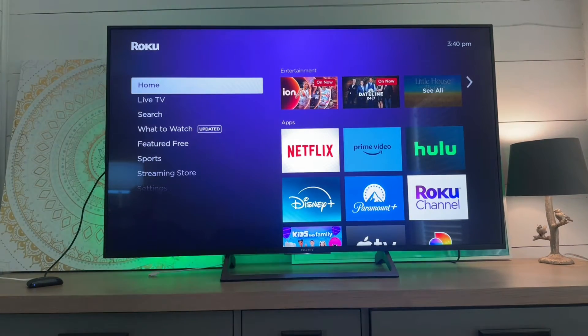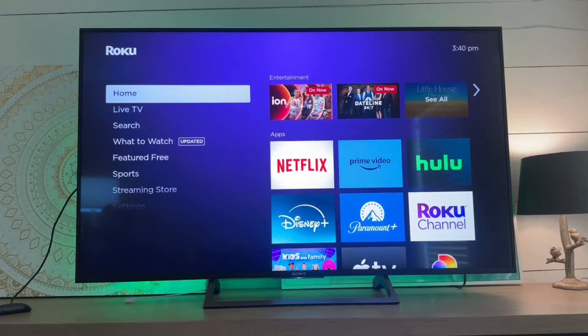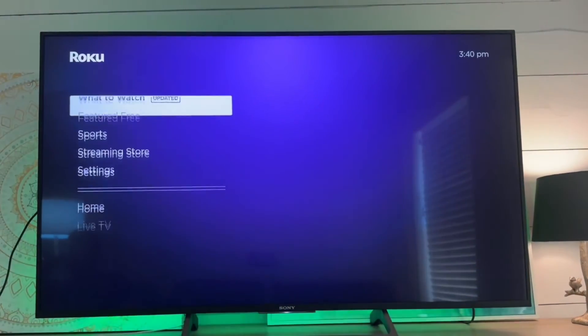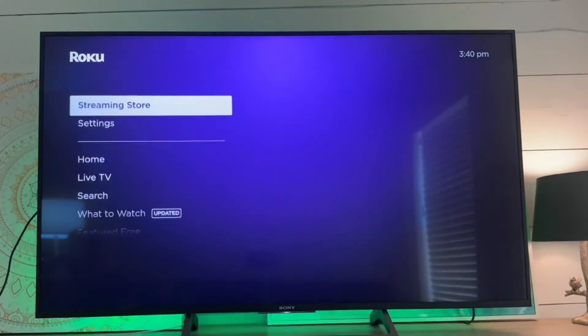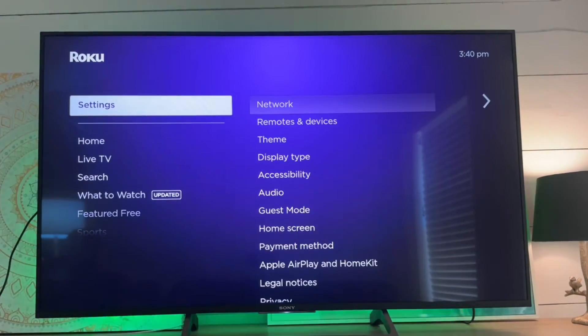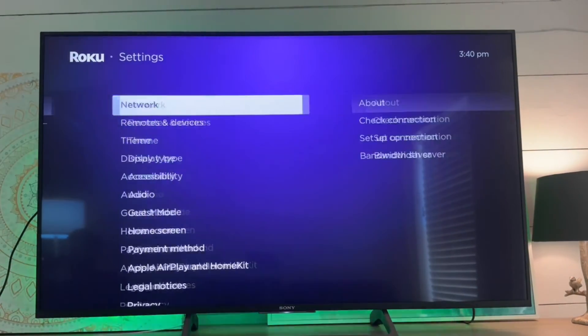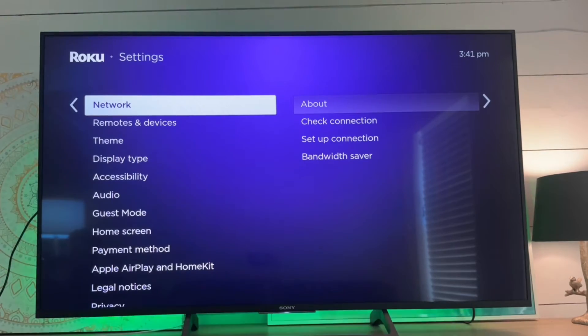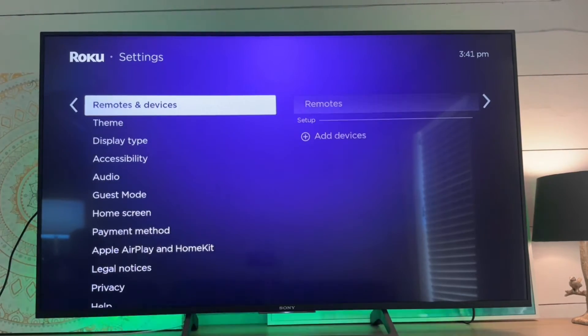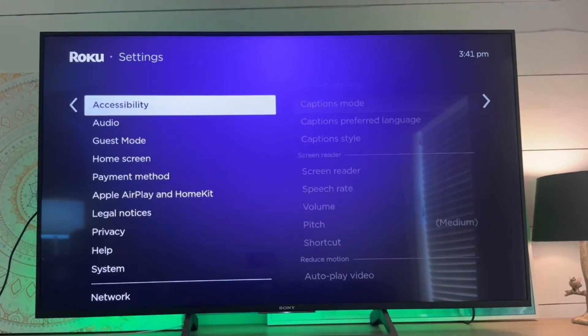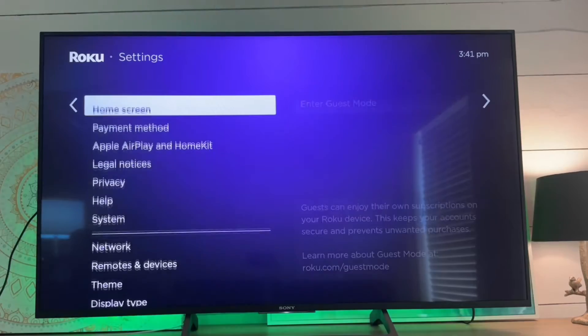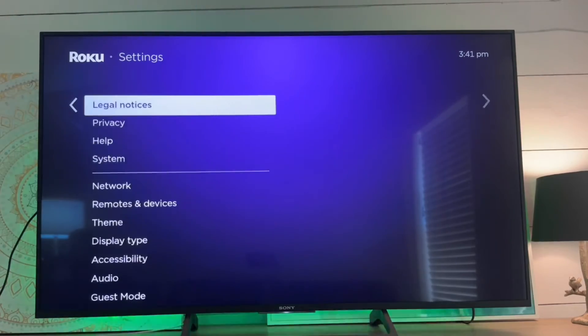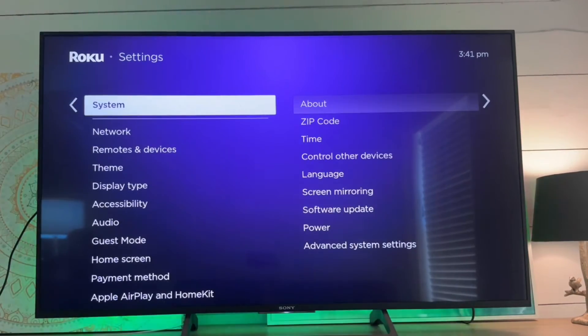All right, so from the home menu, we're going to scroll down to the settings section and hit the right arrow to open that menu. Here we're going to go down to the system menu.